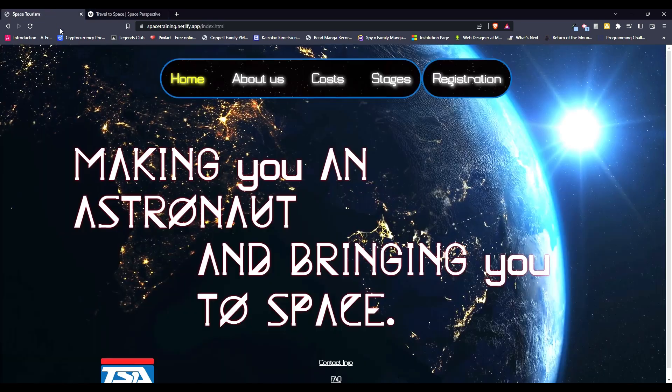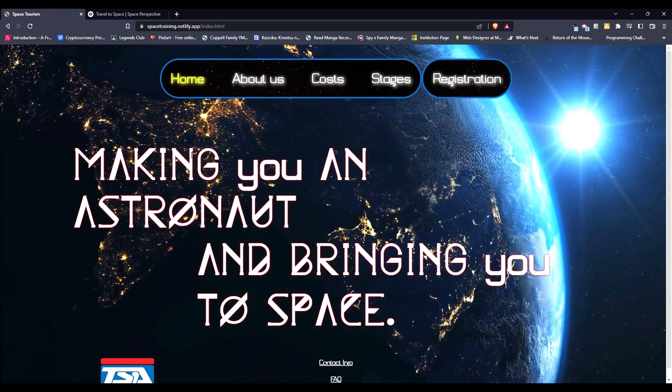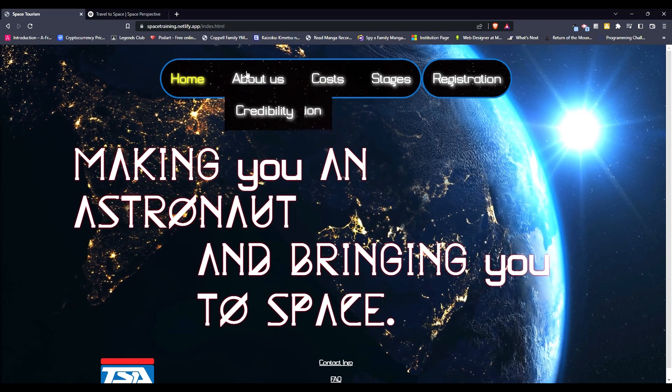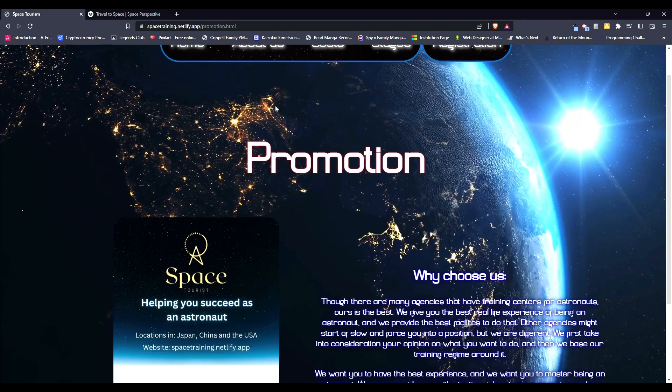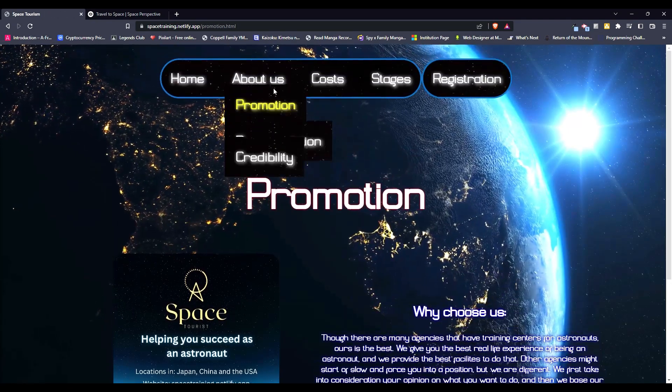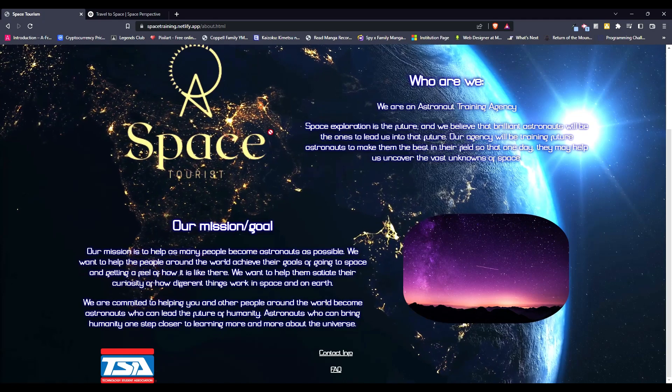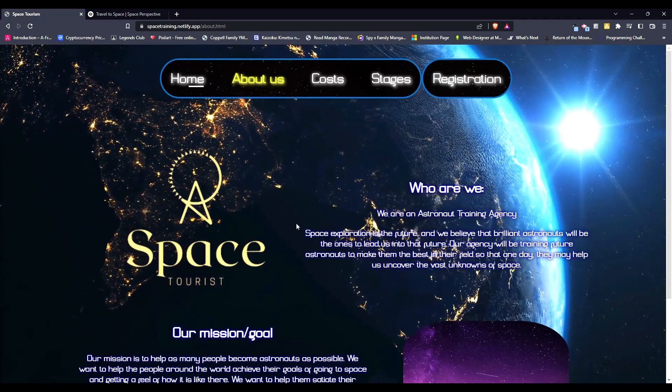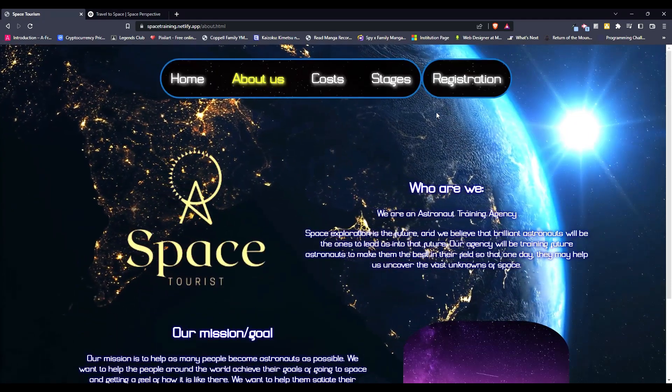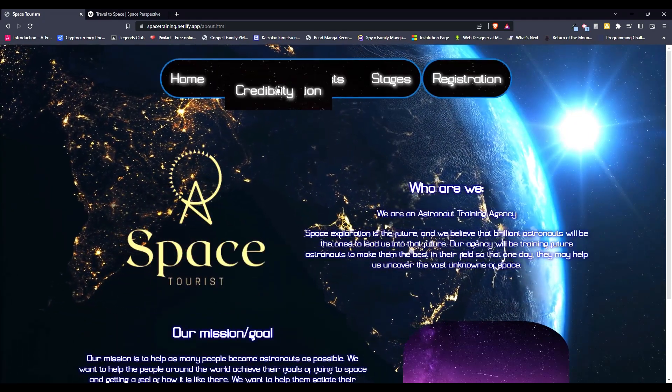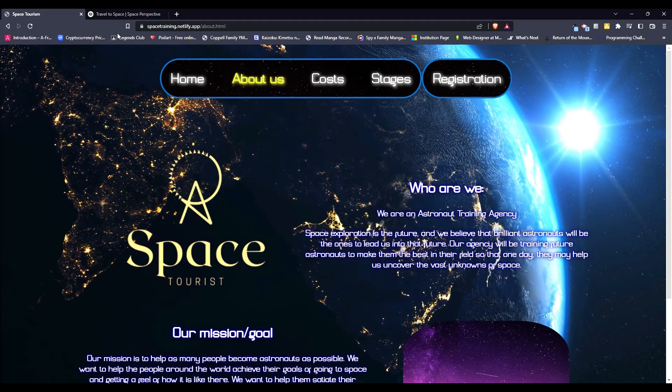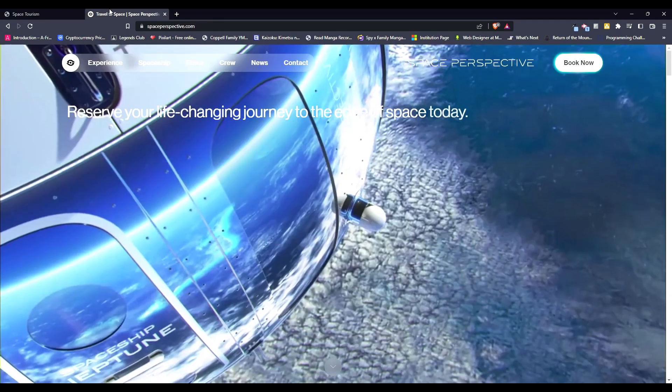I was gonna add a logo for the home as well, but I couldn't really create one that well, and this one that I have for things about us, yeah this one, it didn't really work well around here. But that's why I created it like this, with the inspiration from space perspective.